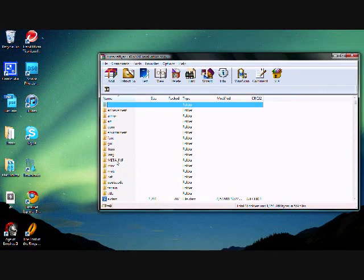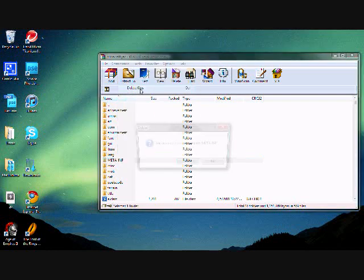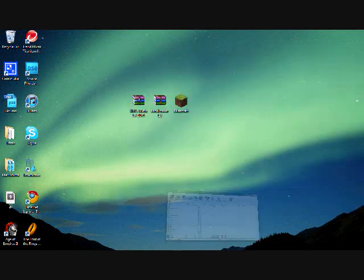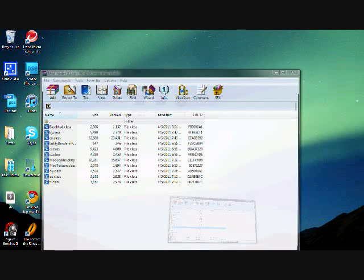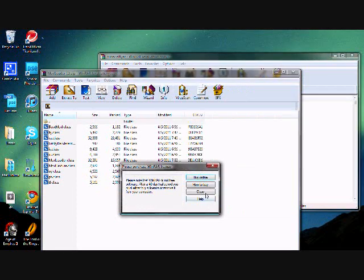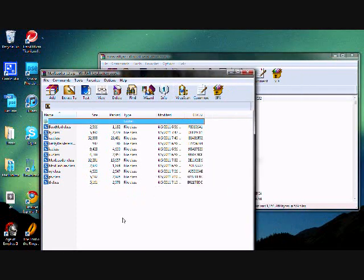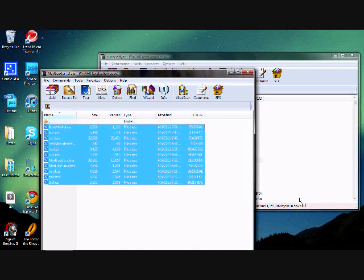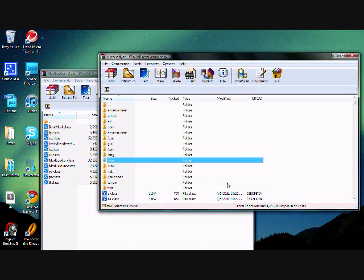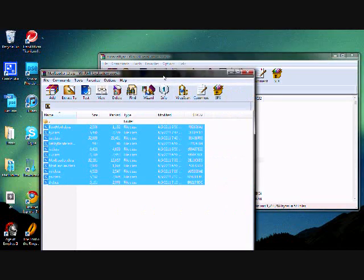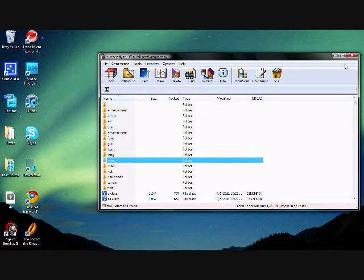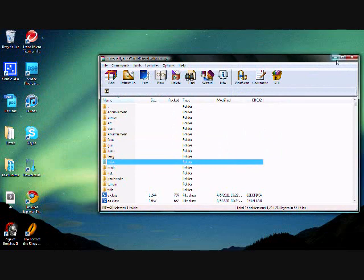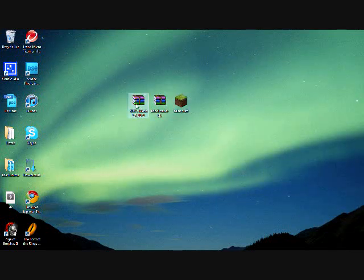So first you're going to delete the meta-inf folder. Then we're going to go to mod loader, and we are going to drag all of these into the minecraft.jar. And we have successfully downloaded mod loader, which works with most mods.